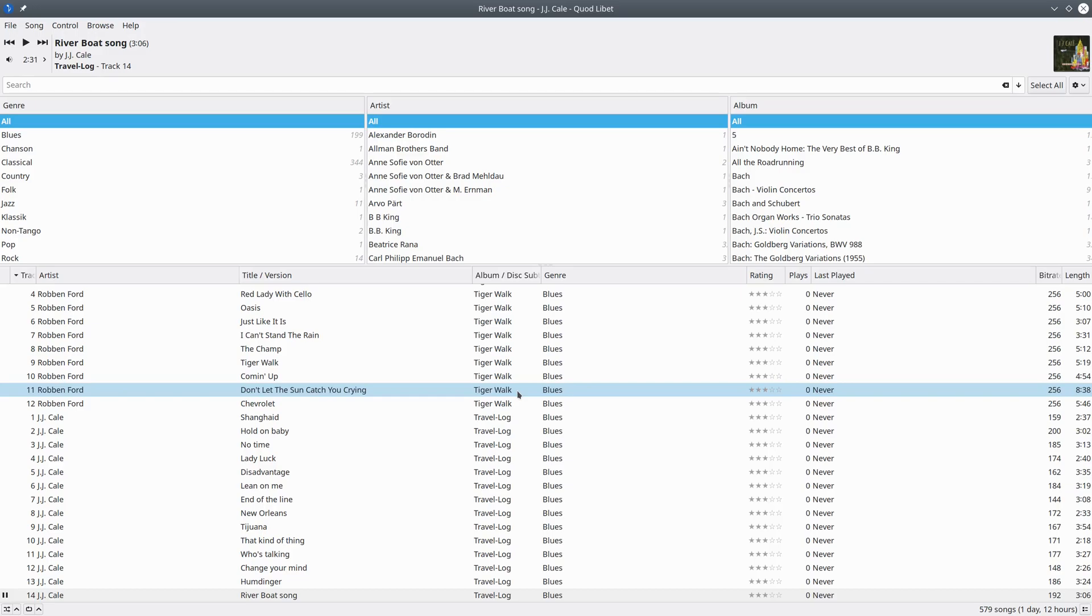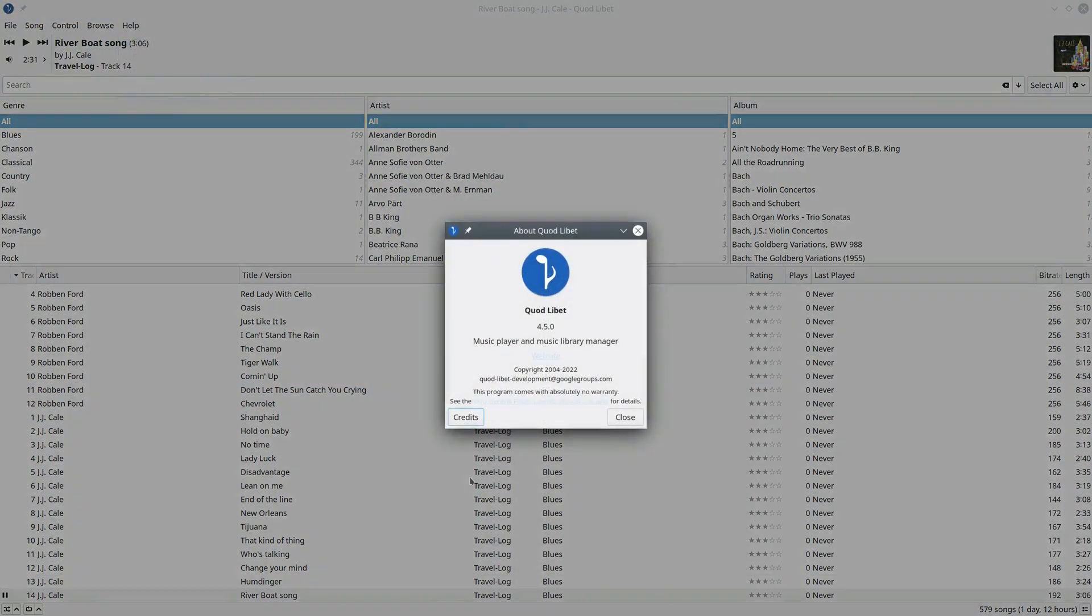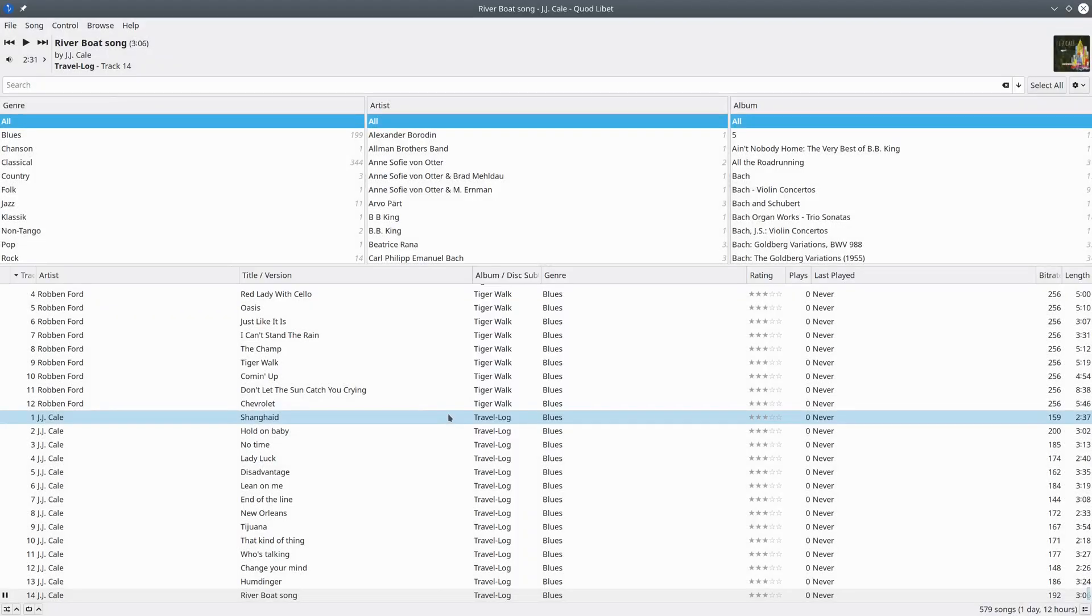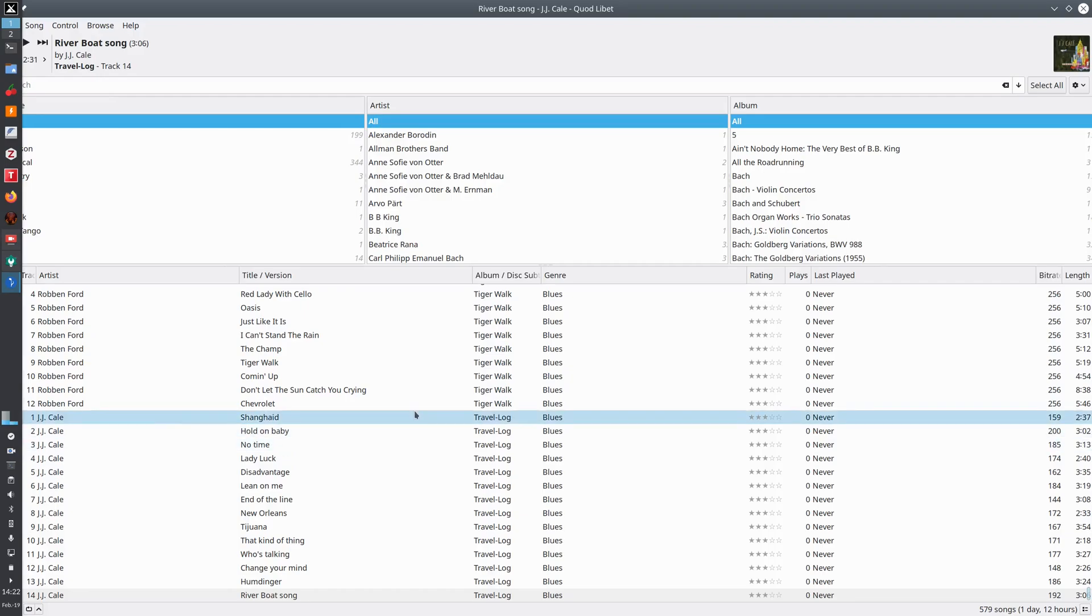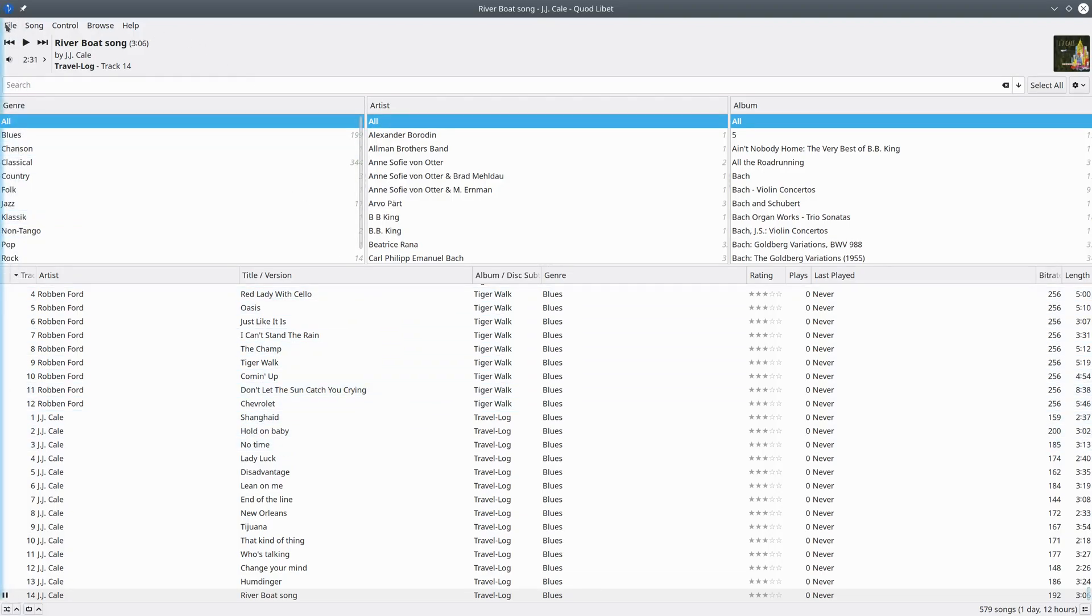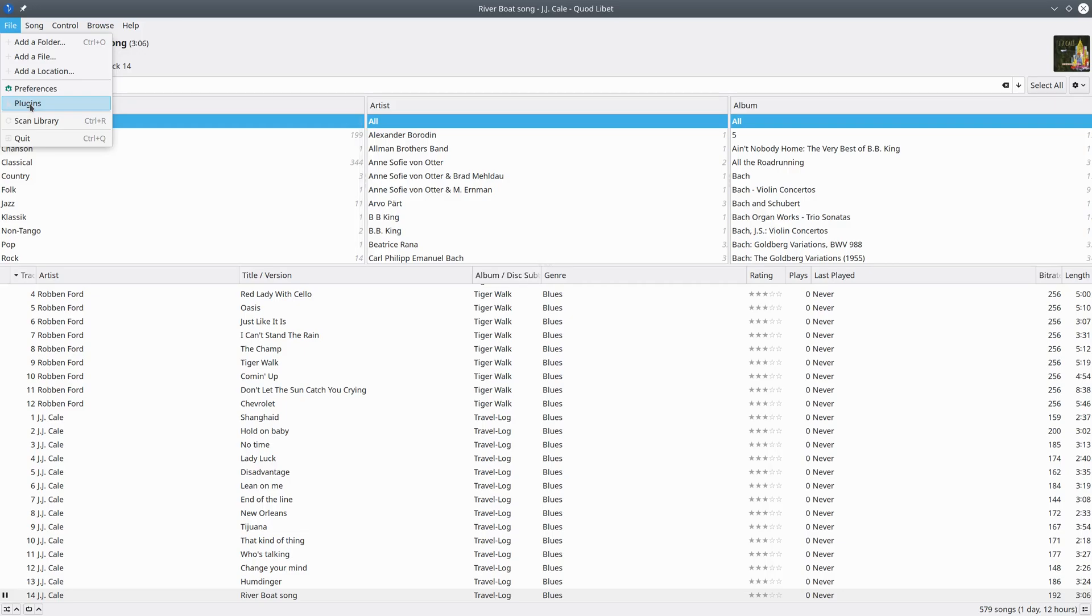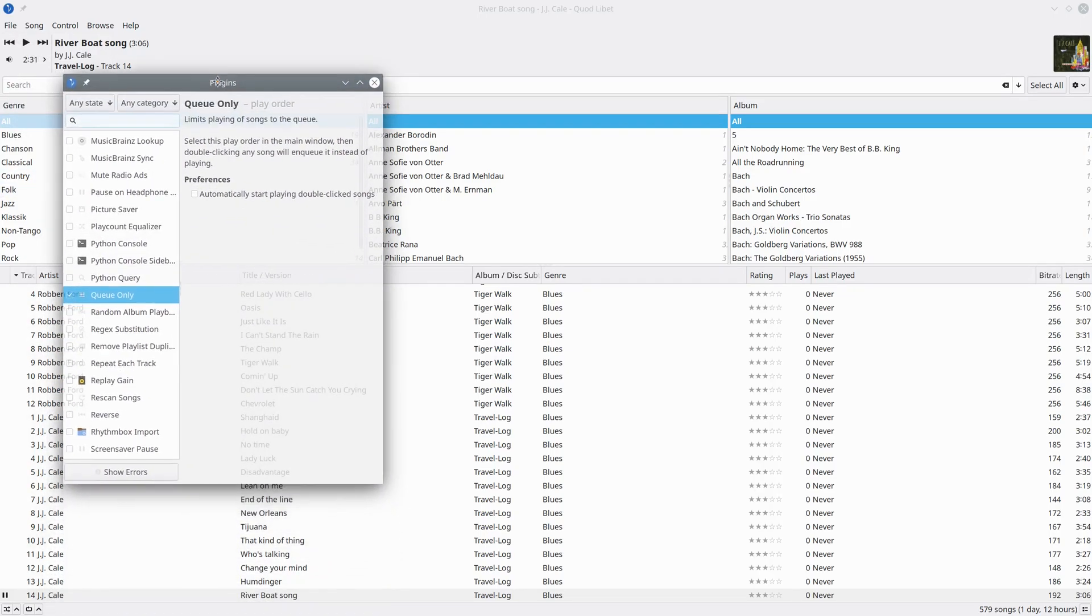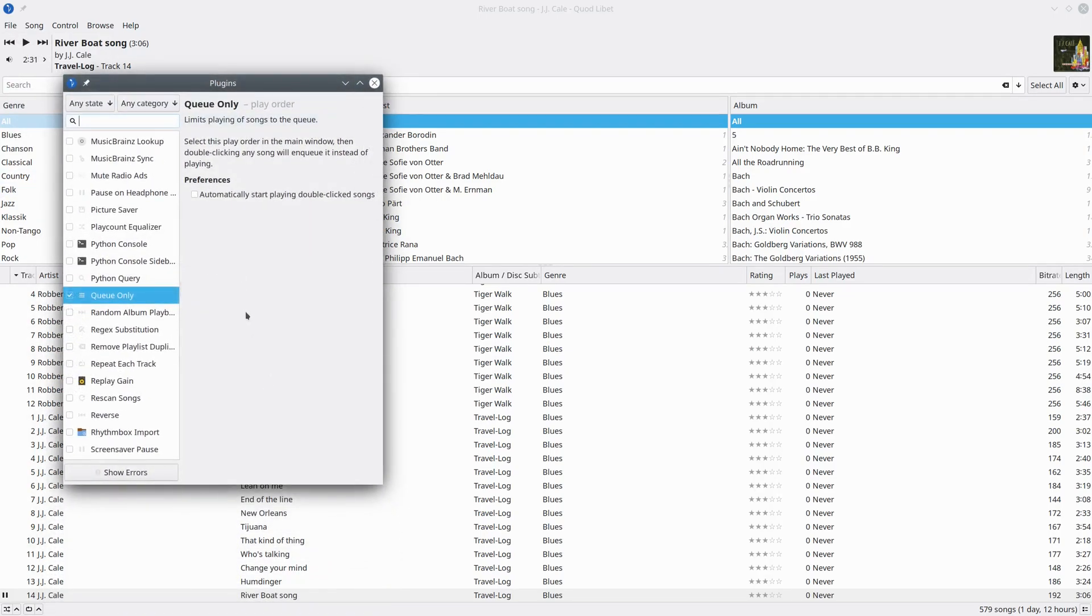This is version 4.5.0. To change the theme of Quod Libet, you may want to have a look at the plugins from the menu at the top. There are a few plugins installed here that come with the basic installation.